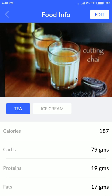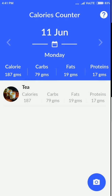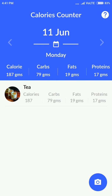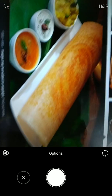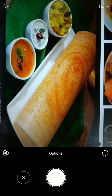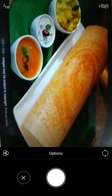Let's move to the next item — an Indian dish called dosa. So this is dosa.